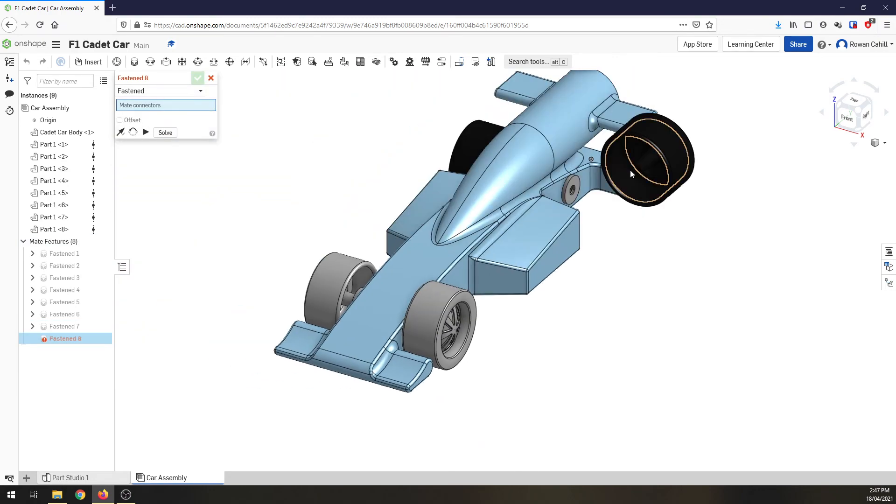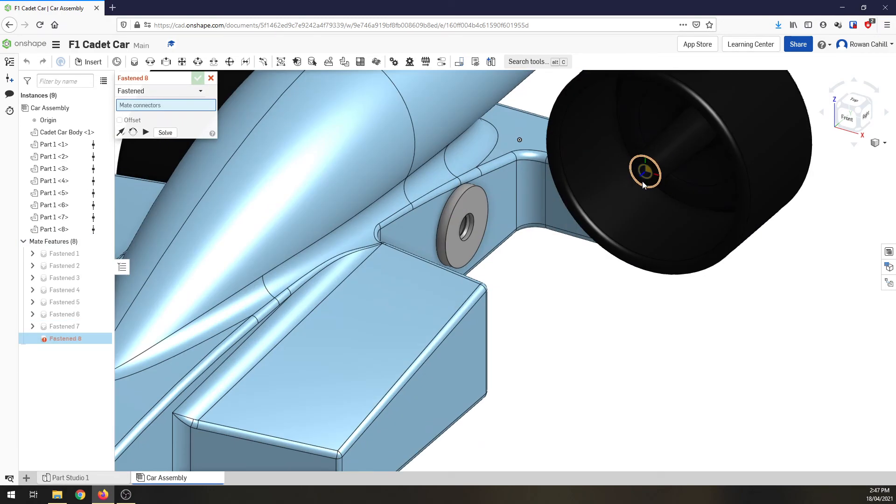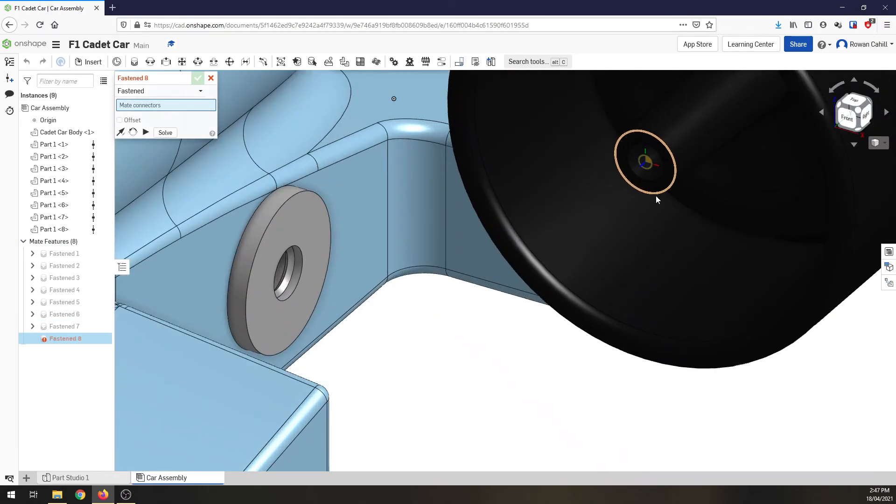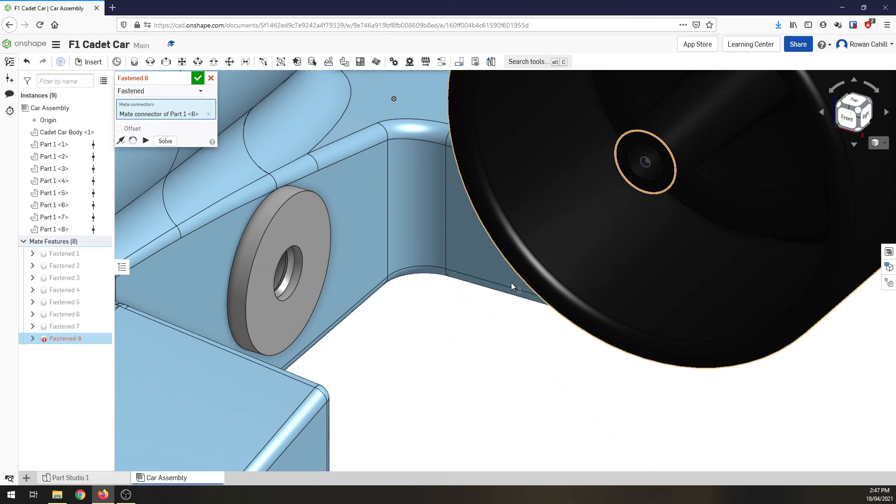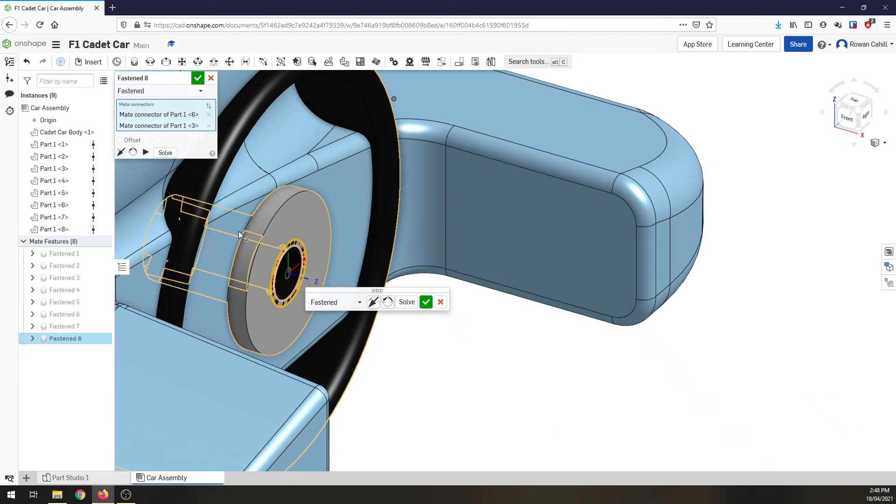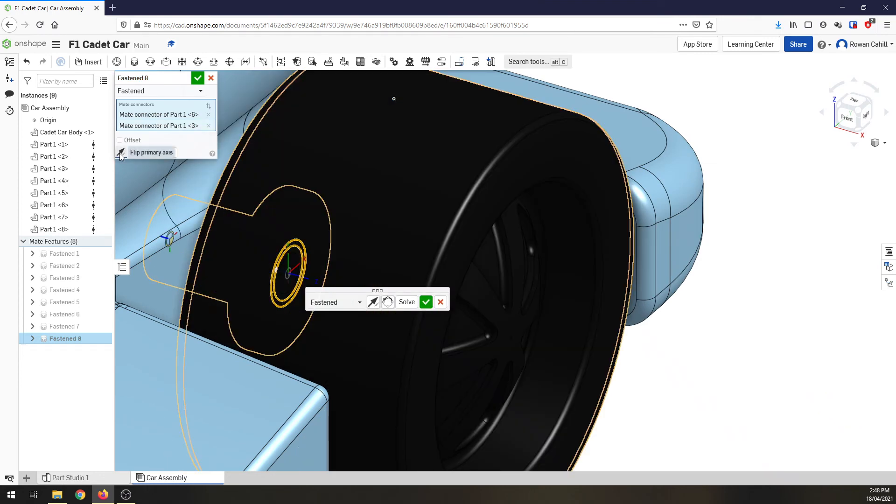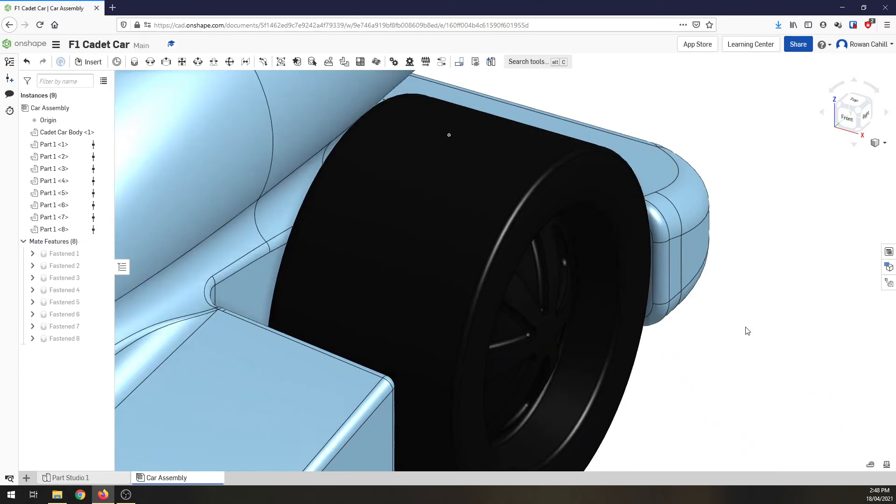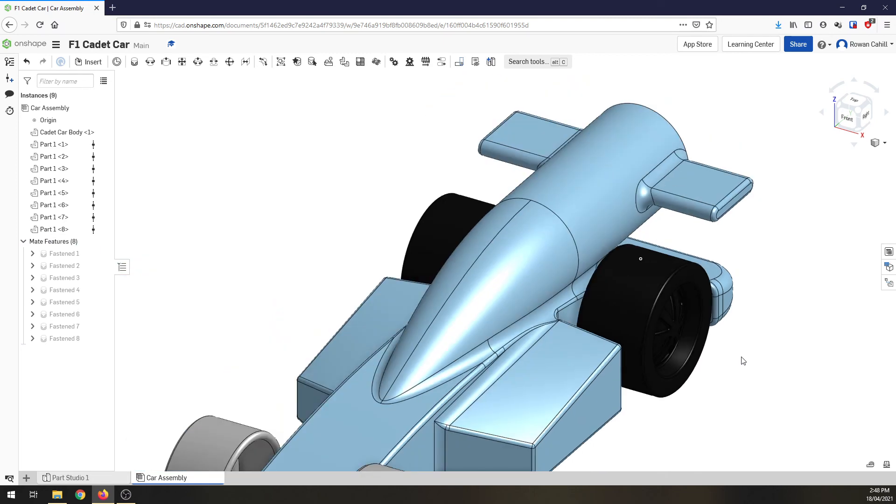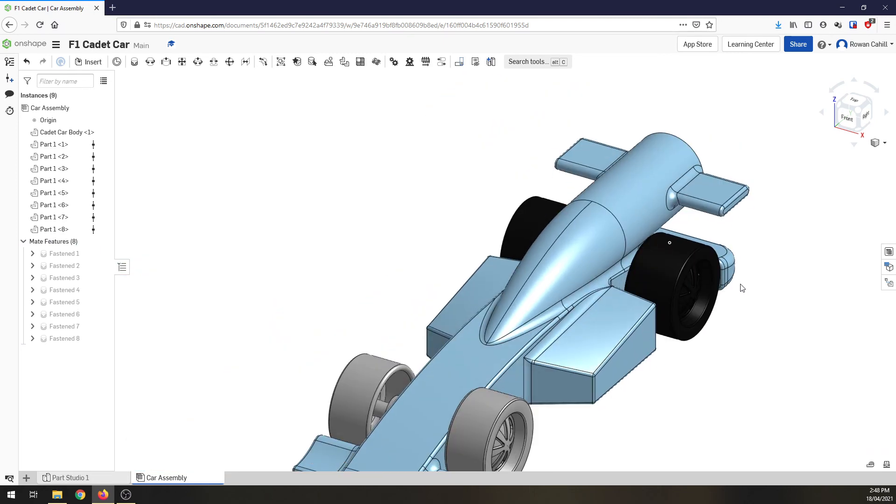And very last one, we're going to come in. We're going to select the inside of the wheel, select the grommet, flip the axle to get it around the right way and tick. And now we have our car.